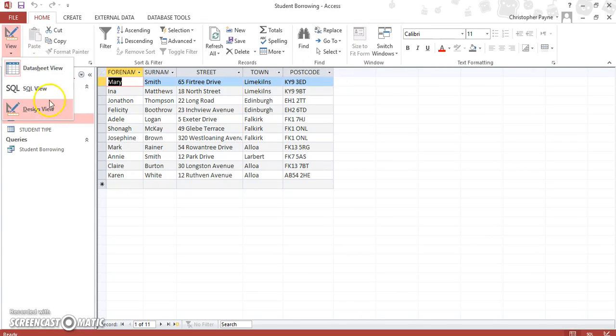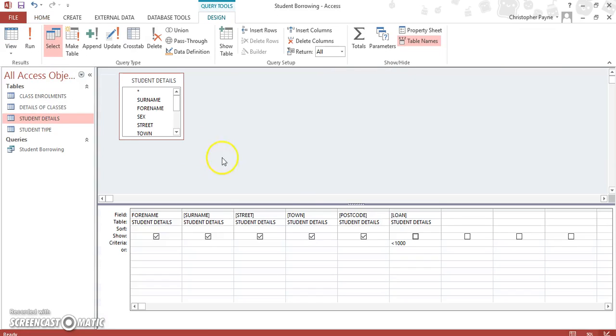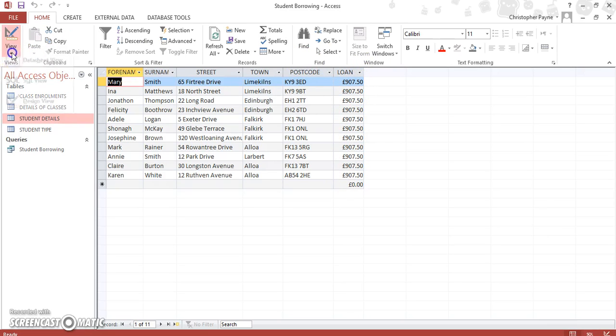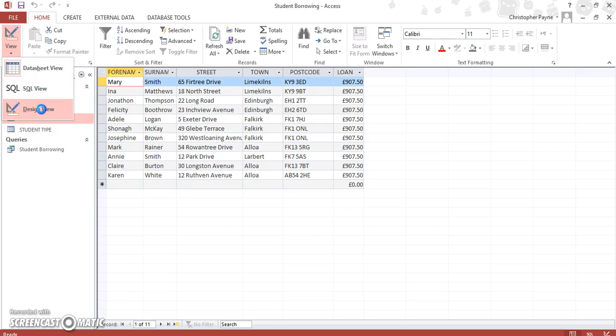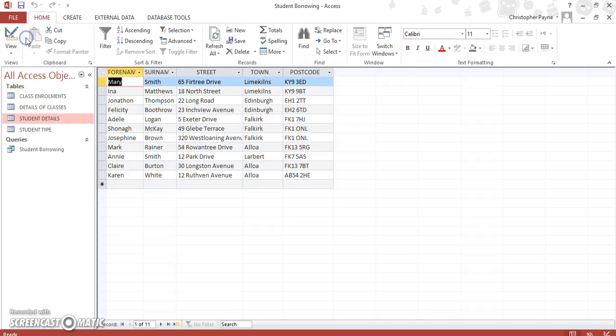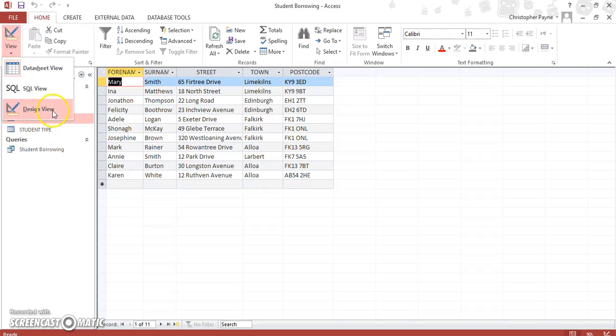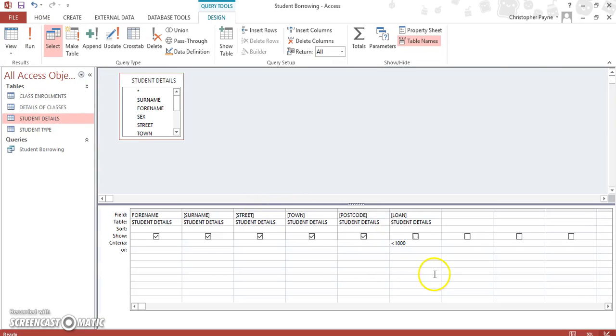If you wanted to check it to be sure it's right, you can tick the box, and it will show you here that everyone's borrowing is less than a thousand pounds. But for the sake of the question, we don't. And that was a short, simple query using the less than feature.